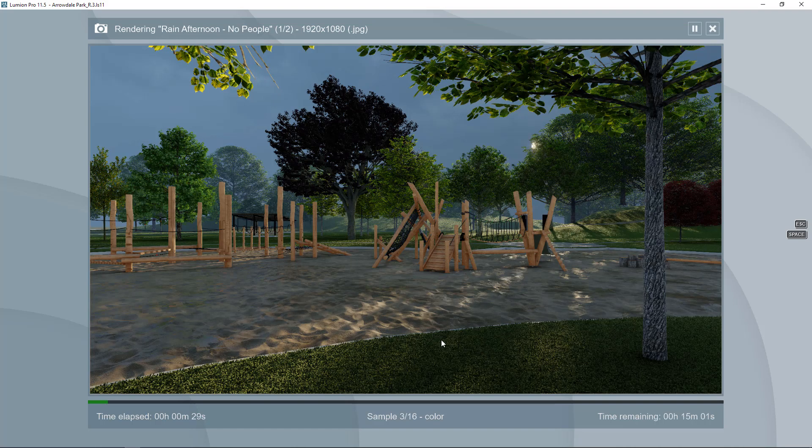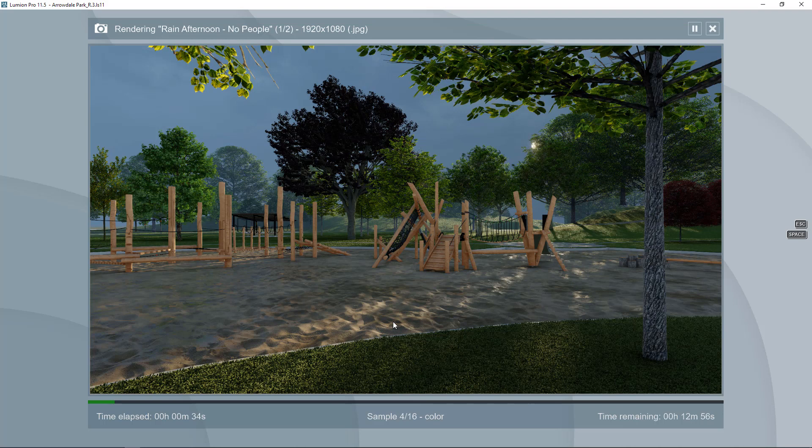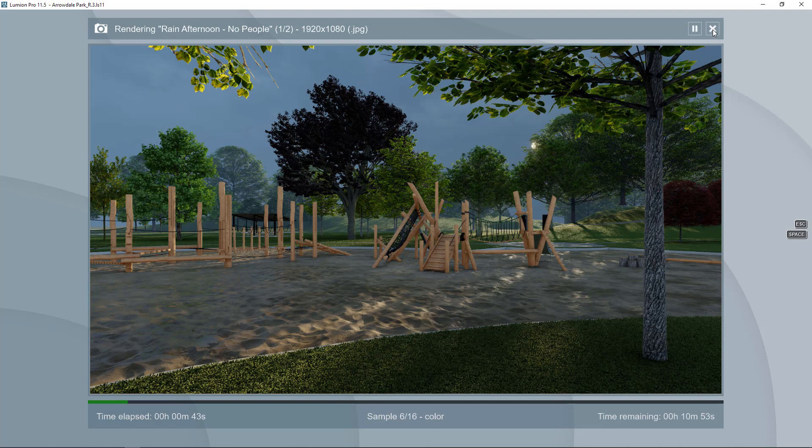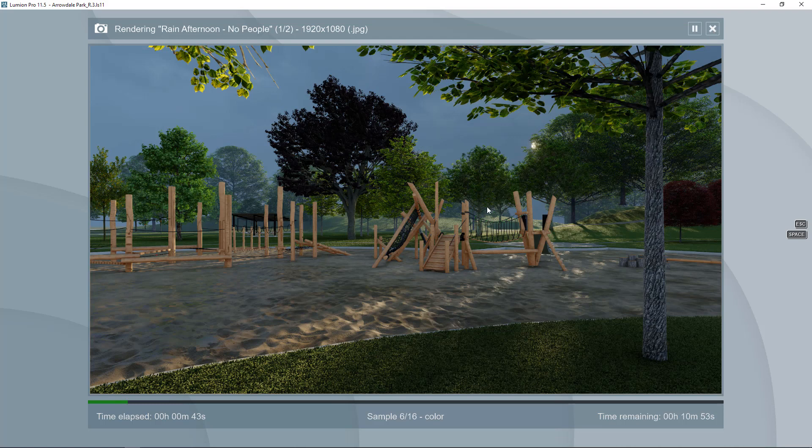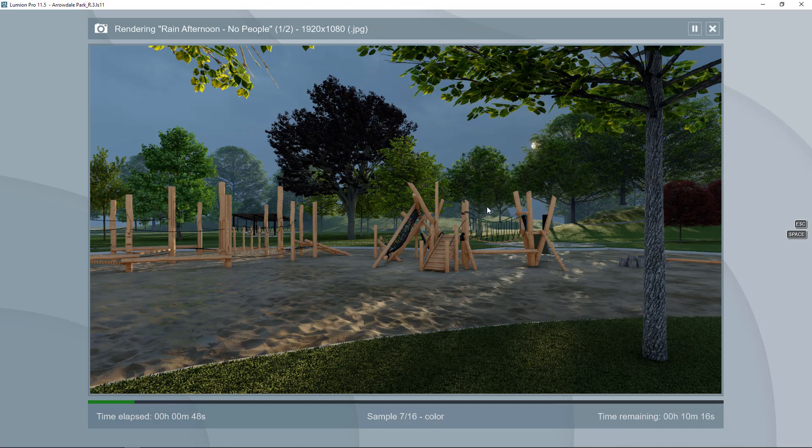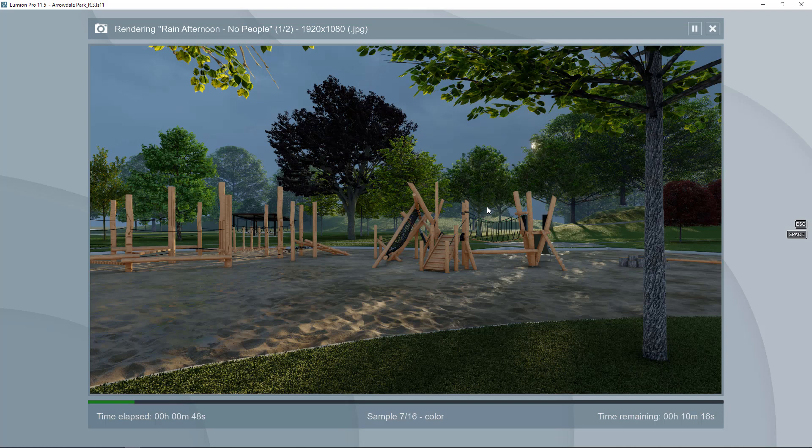Depending on your graphics card and how many effects you have and whether you're using a skylight or not, that's going to determine how quickly your view renders. If you're finding it is unbearably slow then I would consider cancelling the rendering by clicking on this X up here and turning off some of the really intensive things like reflection planes and skylight and see if that makes the difference for you.